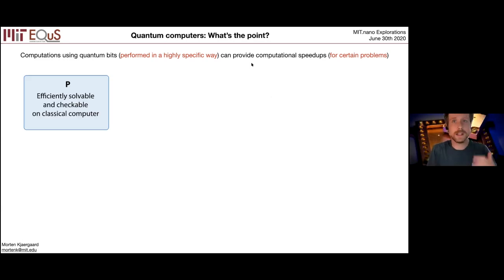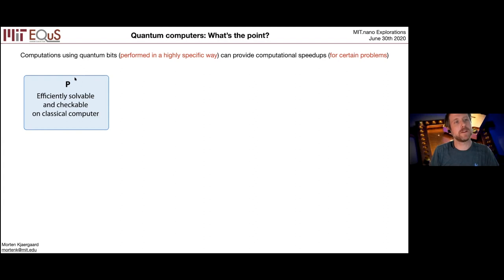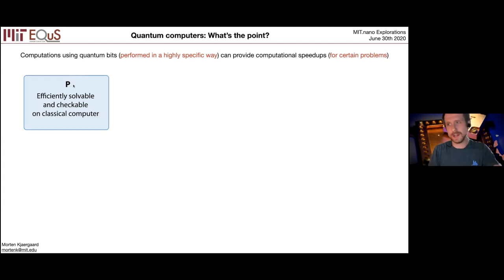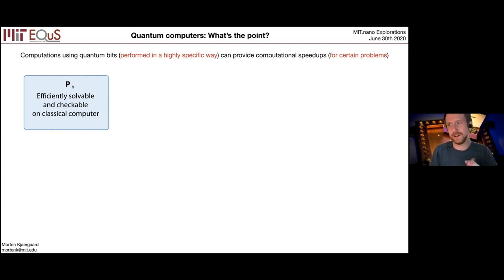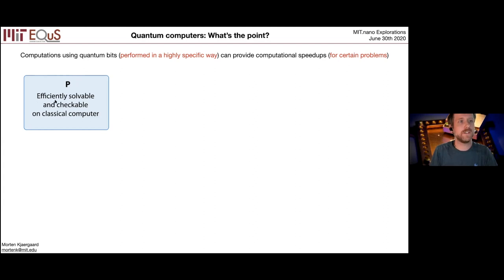What do I mean by 'certain problems'? If you ask a computer scientist to lay out a map of the world of problems, they would draw part of the map like this. You can imagine: given some problem, how hard is it to solve? You can rank the hardness of these problems. At the bottom of this ranking — some of the easier problems — they're called problems in P. I'll use P to define problems that are efficiently solvable and checkable on classical computers.